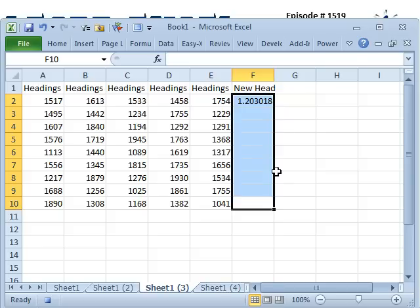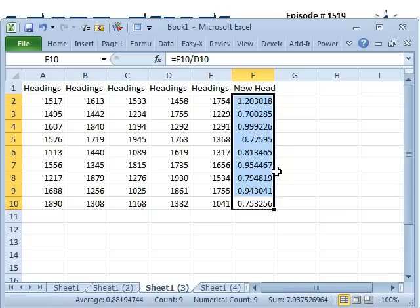Now, I talk about the double-click the fill handle trick all the time, but there's another trick that would work right here. It's called Ctrl-D, which is the shortcut for Fill Down. Watch this, Ctrl-D. All right, so it fills everything down.